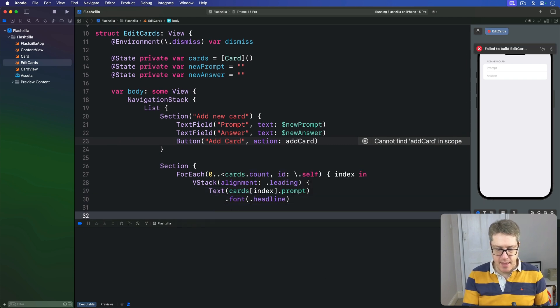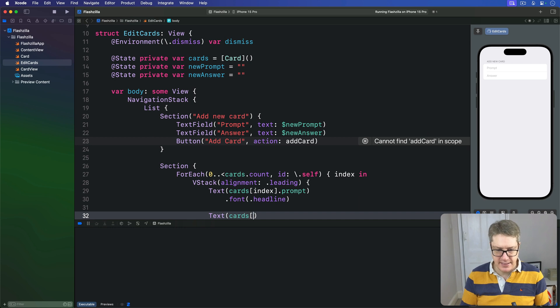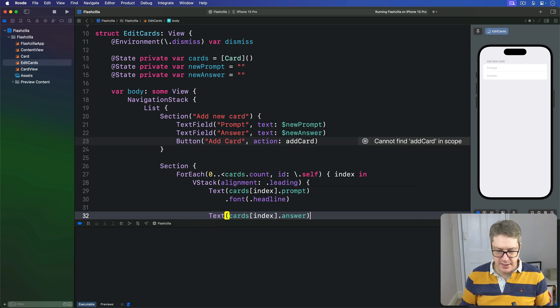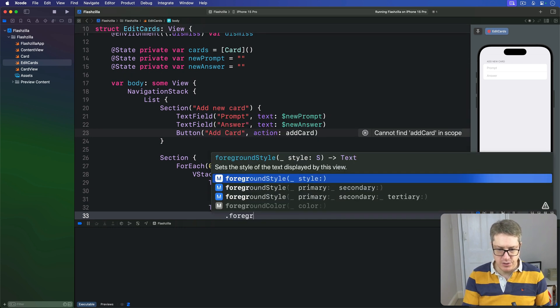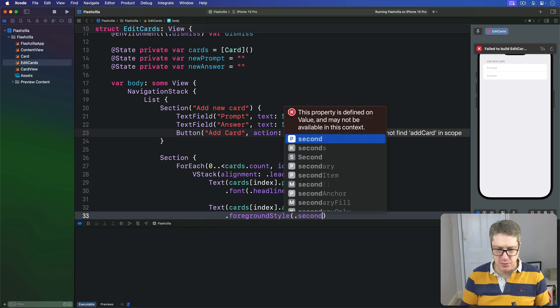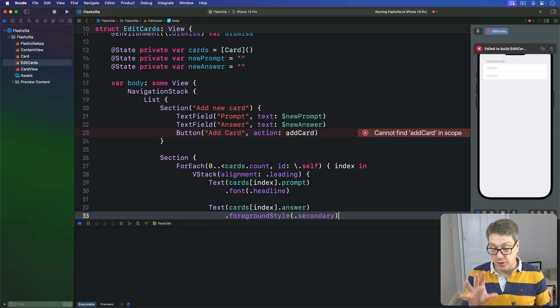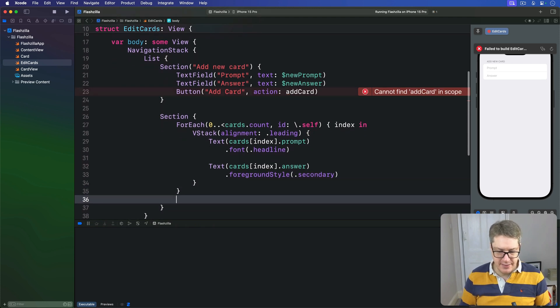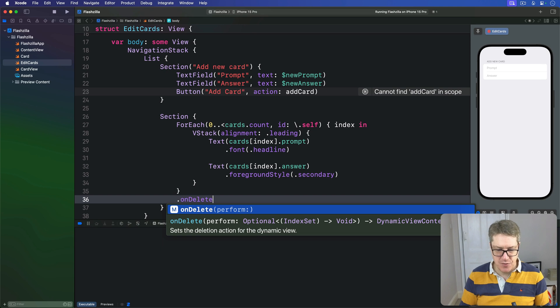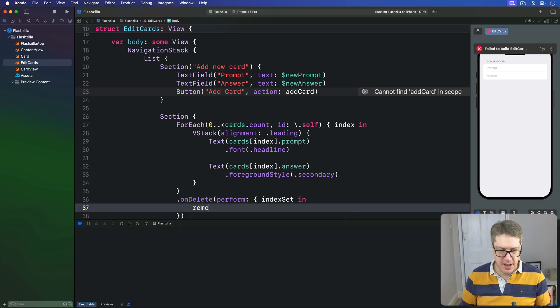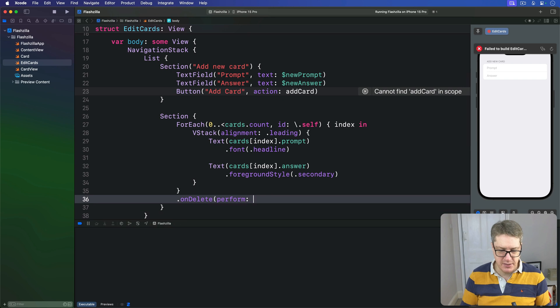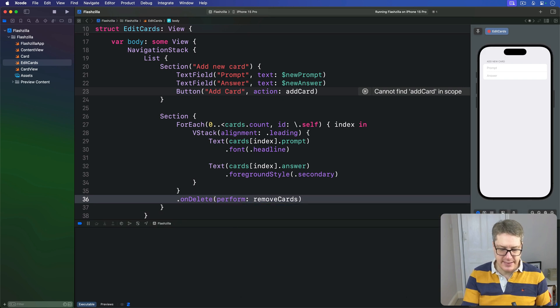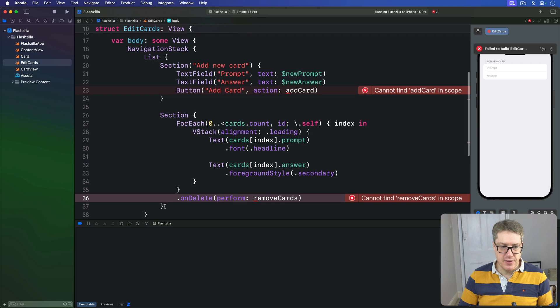And then below that again, the Text cards[index].answer, this time with a foregroundStyle of secondary so it's a bit more transparent on the screen. I'm going to add an onDelete to this, again it's not written yet: onDelete perform removeCards.